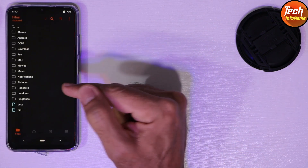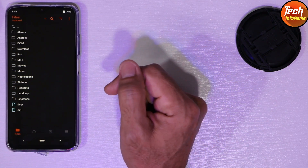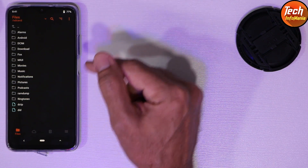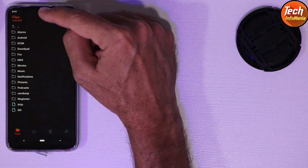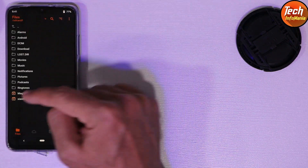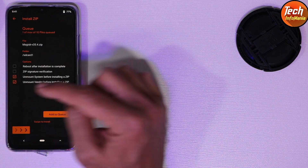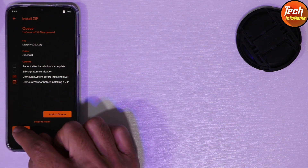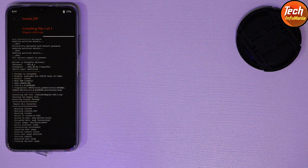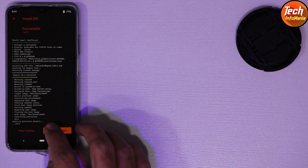You can see all the folders. I have already copied the root file to my micro SD card. Tap the down arrow, select the micro SD card, and here is Magisk 20.4. Tap on it and swipe to start flashing. Flashing done — simply tap Reboot System.